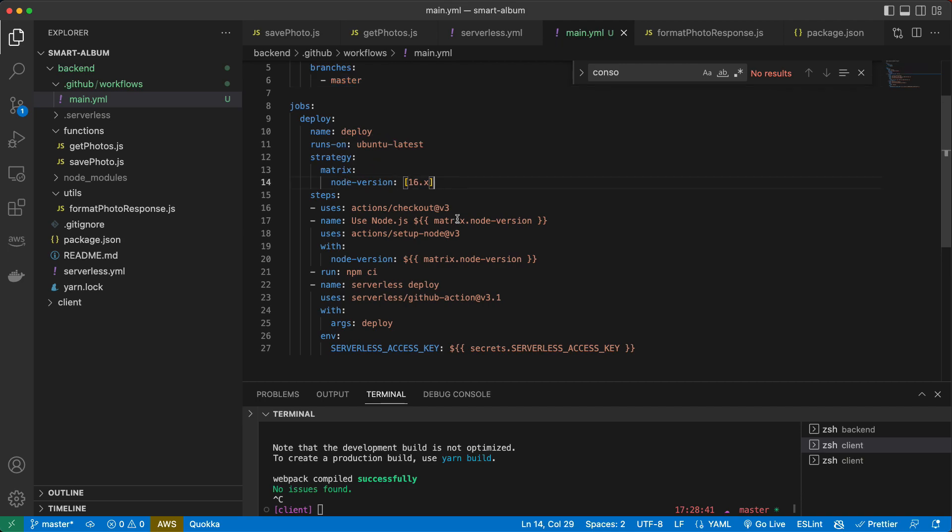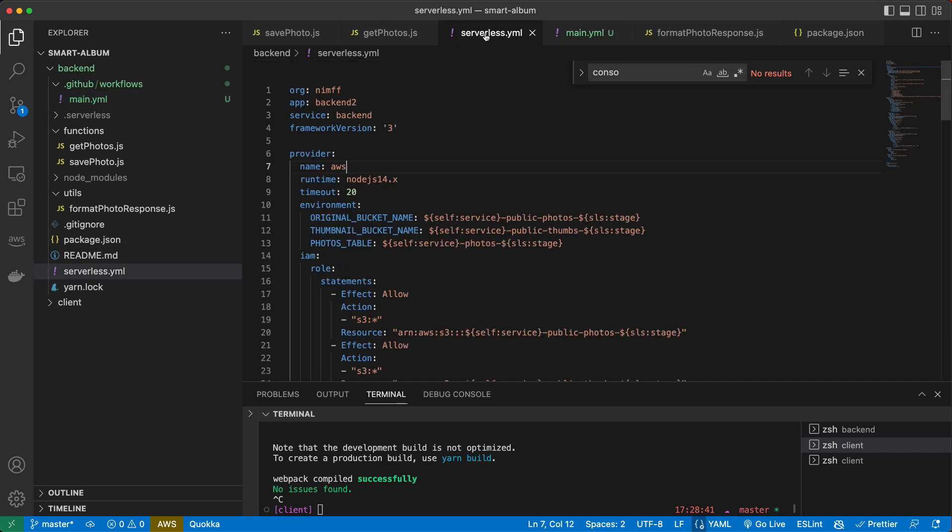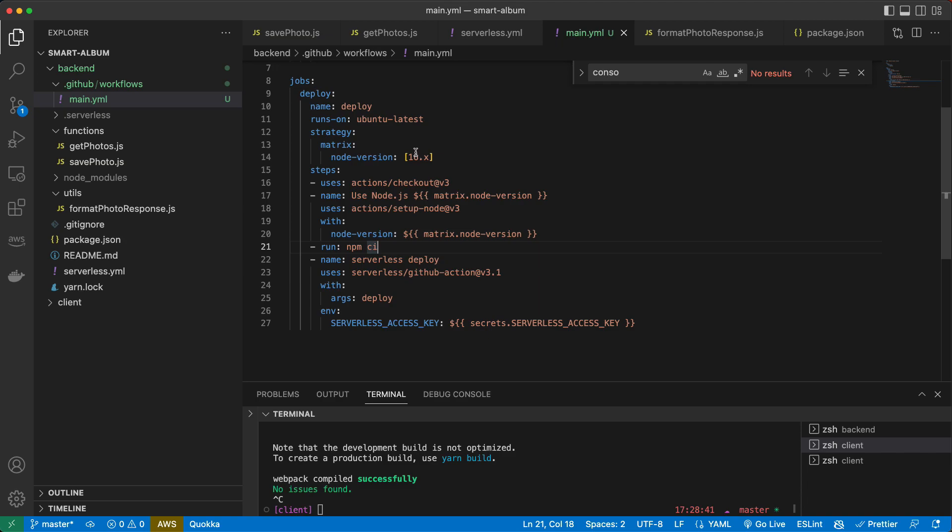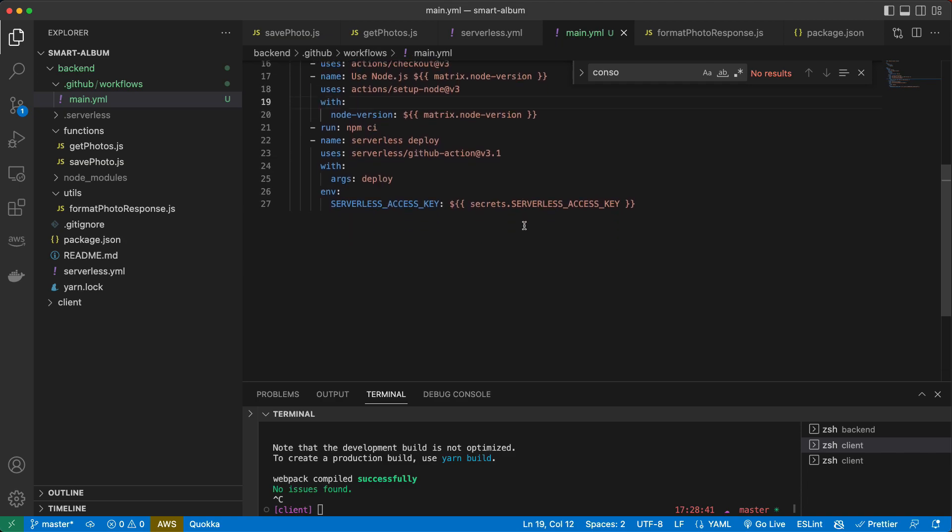Strategy matrix, node version. Actually, I'm not sure about the node version. Should it be 16 or 14? Cause here in serverless, we use 14. Let's try with 16. Then steps. Everything looks all right, except this line.